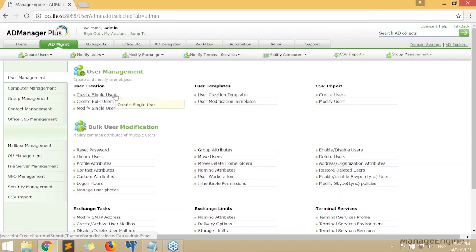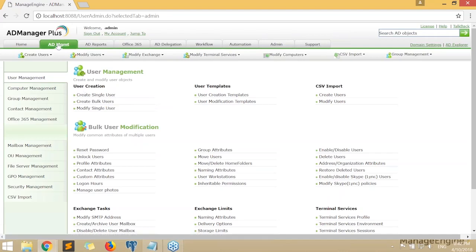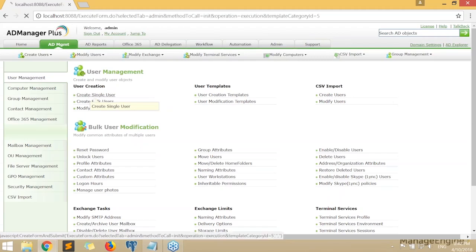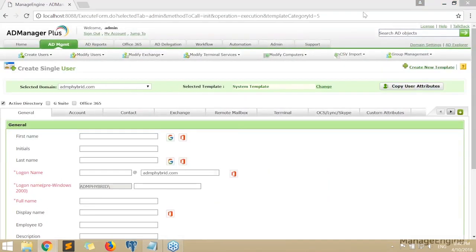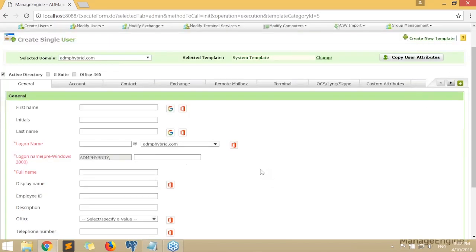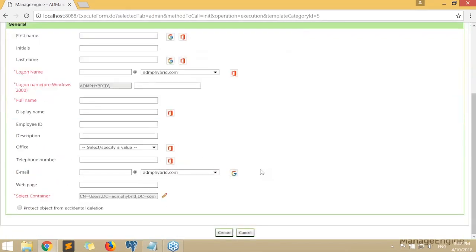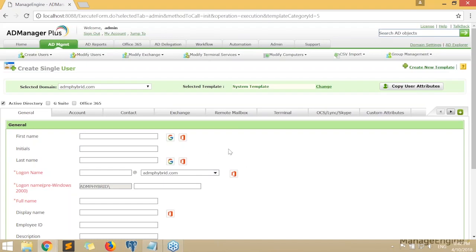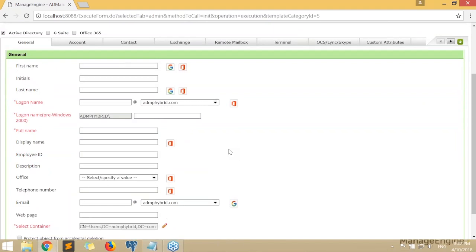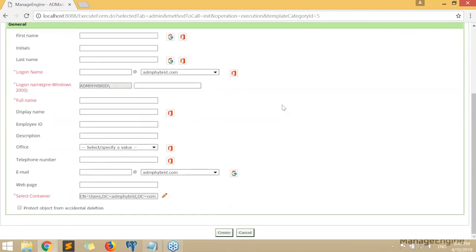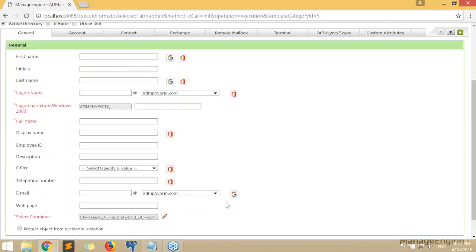Let's get started with user creation. First we'll create a single user. Under AD Management, go to User Management and select Create Single User. I'll create a very basic user account to show how it's done with AD Manager Plus. Once I click on Create Single User, a form is displayed where I enter attribute details, and when all details are given I just click Create to create the user in Active Directory.